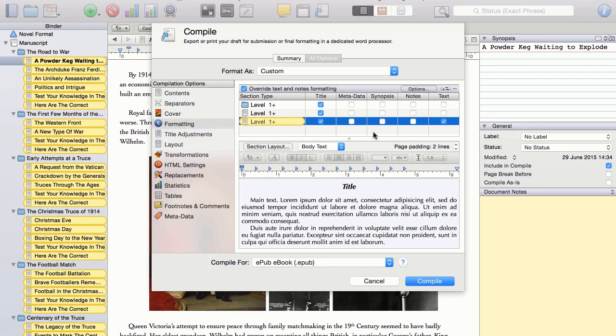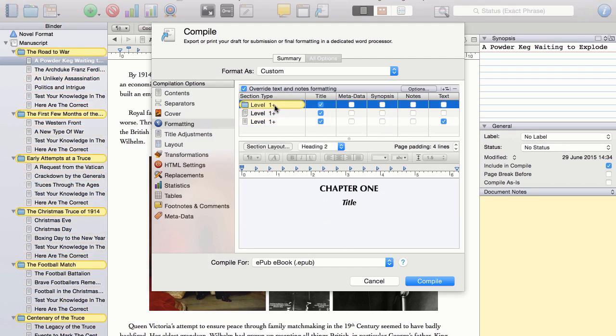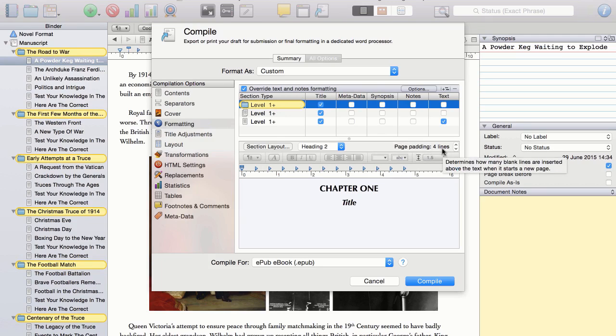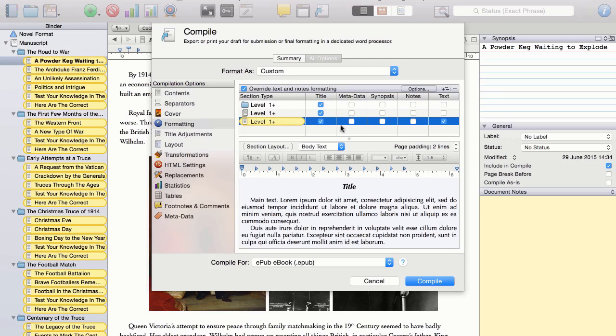Obviously, I do not want the metadata, synopsis, or notes to appear. Also, here I can set how much padding I would like at the top of each new chapter. I like to have four lines of white space there. And likewise for the sub-chapters, where I like to have just two lines of white space.